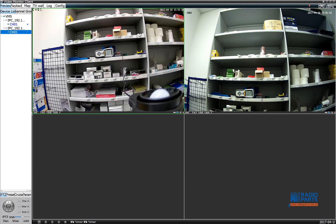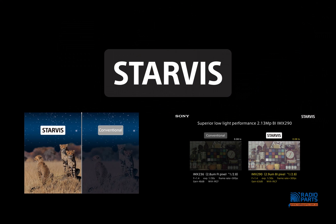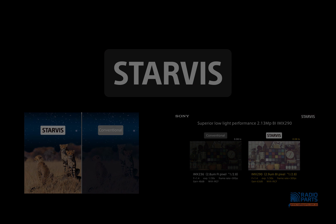Thanks for watching everyone. This is the introduction video of our latest Starvis IP cameras. If you got any questions, please don't hesitate contacting us or visit us on radioparts.com.au, or even follow us on Twitter or Facebook. Thanks again, have a great day.